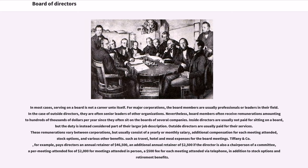These remunerations vary between corporations, but usually consist of a yearly or monthly salary, additional compensation for each meeting attended, stock options, and various other benefits, such as travel, hotel and meal expenses for the board meetings. Tiffany & Company, for example, pays directors an annual retainer of $46,500, an additional annual retainer of $2,500 if the director is also a chairperson of a committee, a per-meeting-attended fee of $2,000 for meetings attended in person, a $500 fee for each meeting attended via telephone, in addition to stock options and retirement benefits.